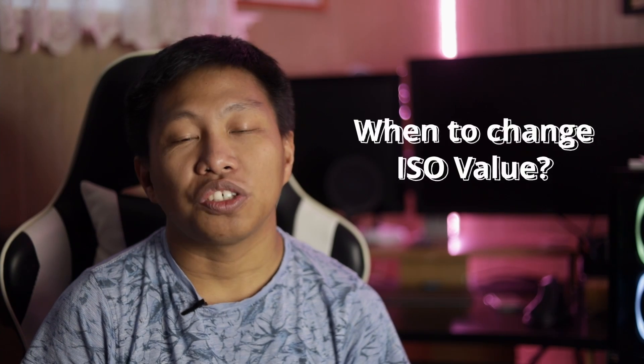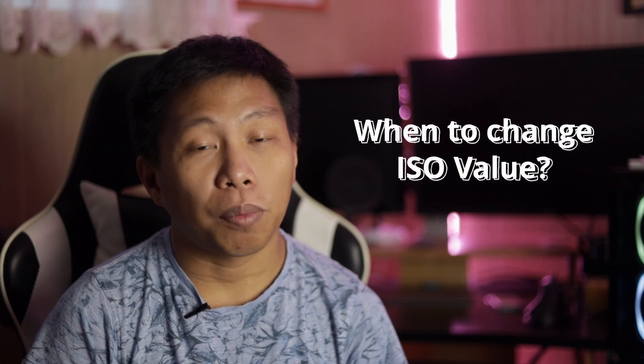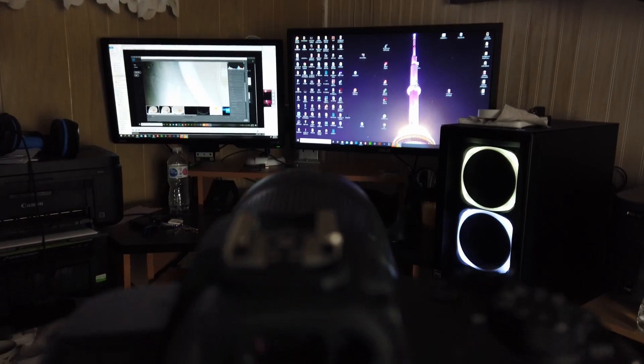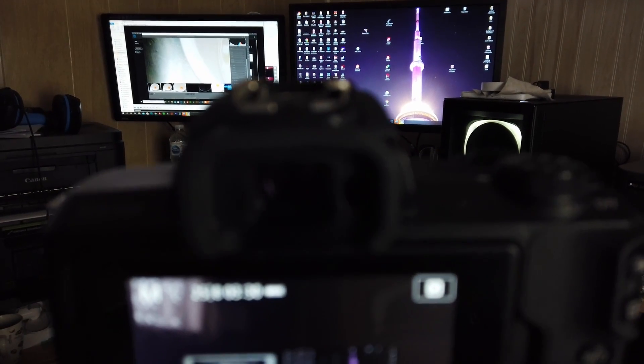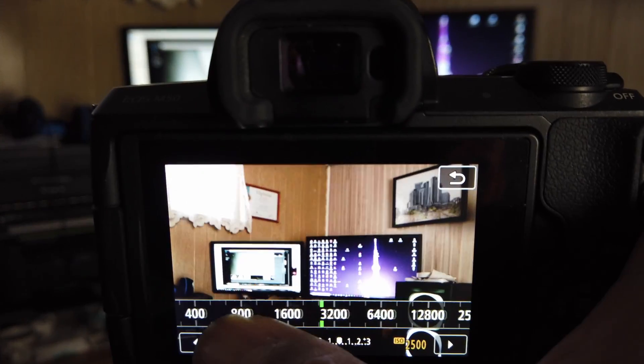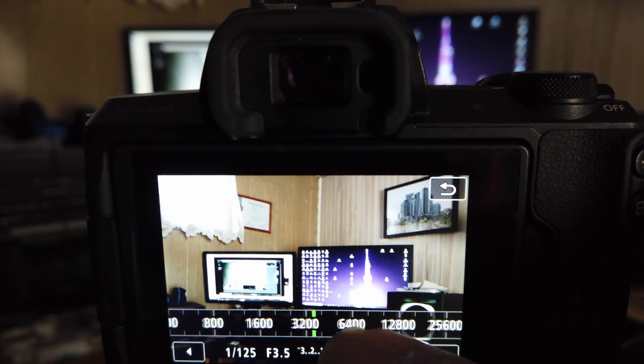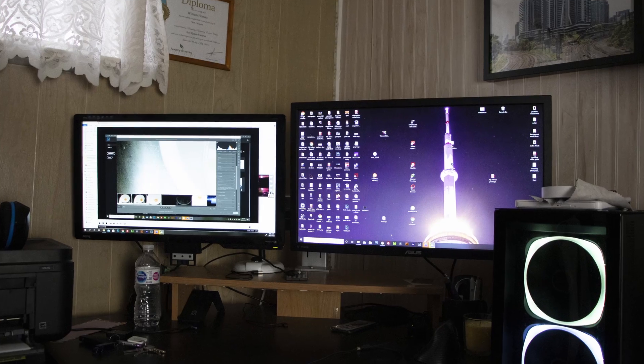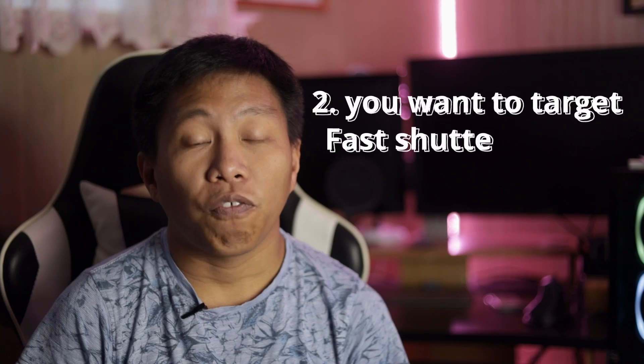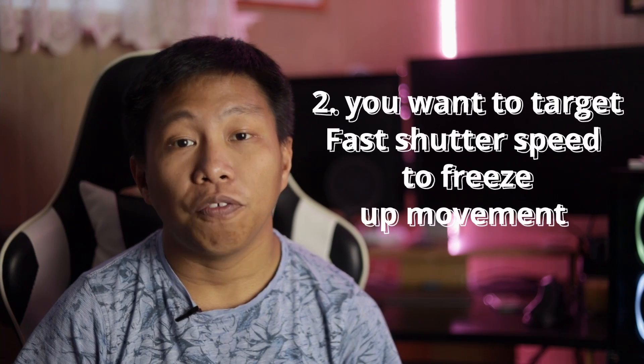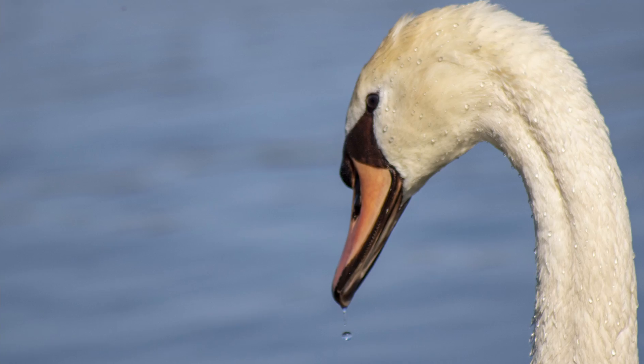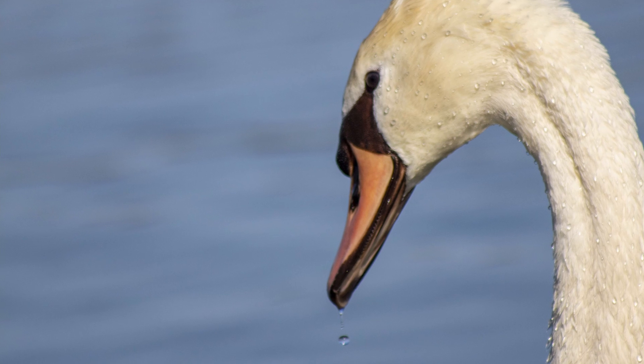ISO is the artificial light sensitivity of your sensor. When to change your ISO? You can change your ISO in situations where you are in low light—for example, if you're in a dim room and you want to brighten up your images, you have to crank up your ISO. Number two is when you want a faster shutter speed or if you want to target a specific shutter speed to be able to freeze motion.